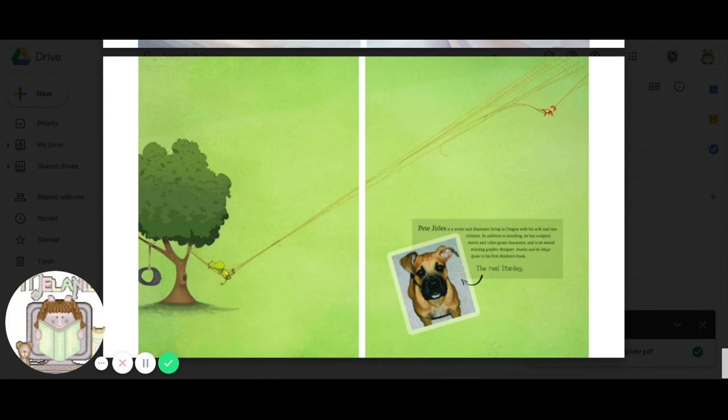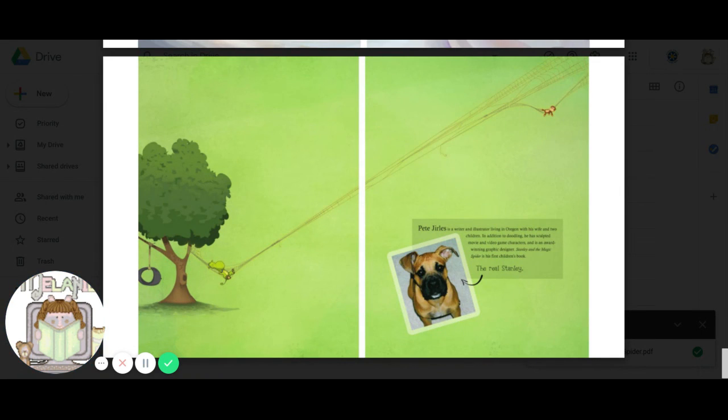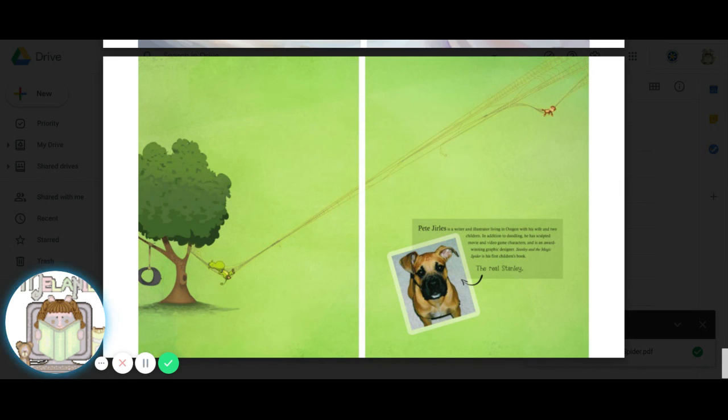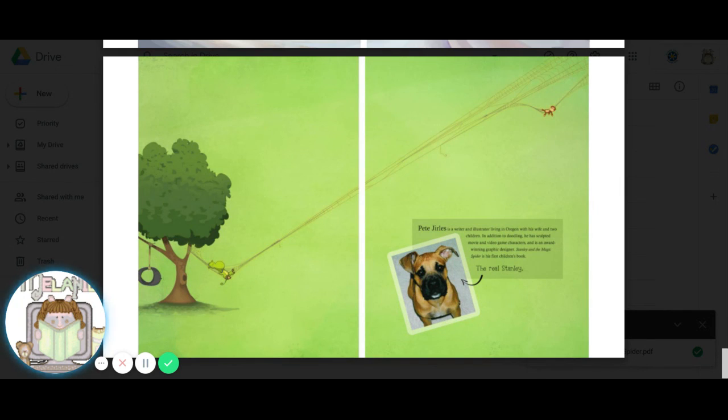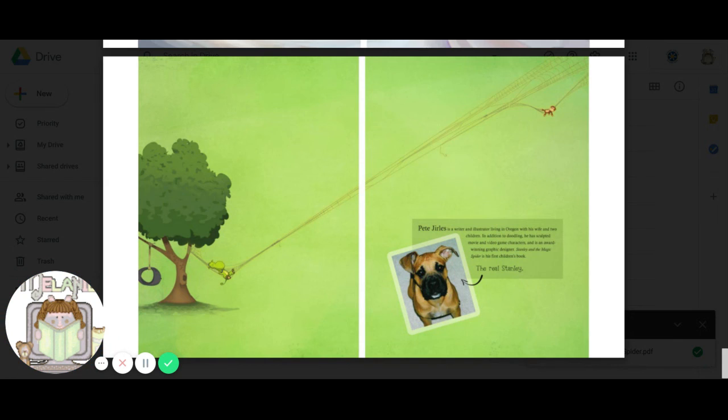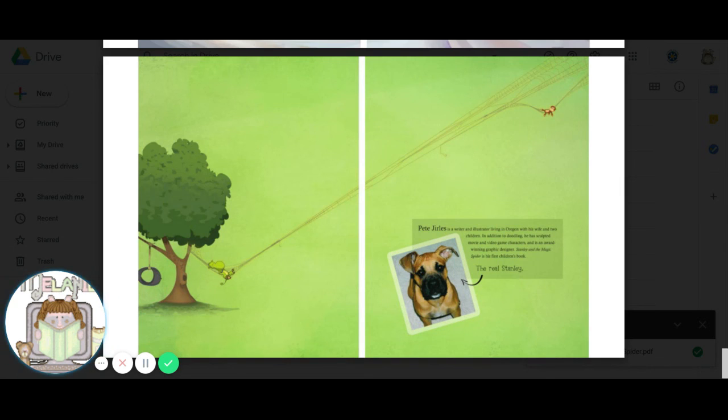And check out this picture. In our story, Stanley was a dragon. But in real life, Peter Juralis is a writer and an illustrator that lives in Oregon with his wife and two children. In addition to doodling, which is drawing, he has sculpted movie and video characters, and is an award-winning game designer. Stanley and the Magic Spider is his first children's book, and this is his real Stanley.